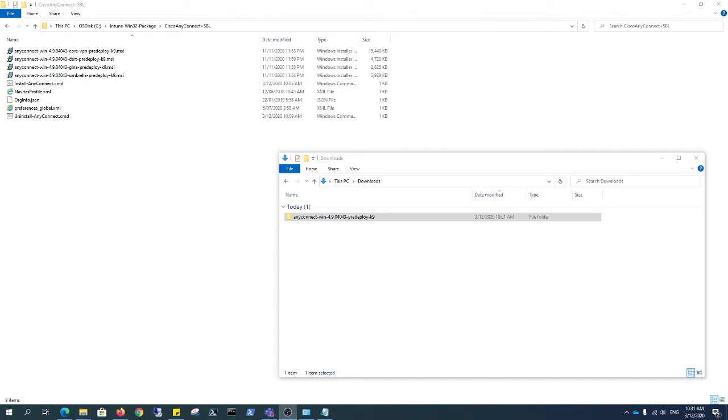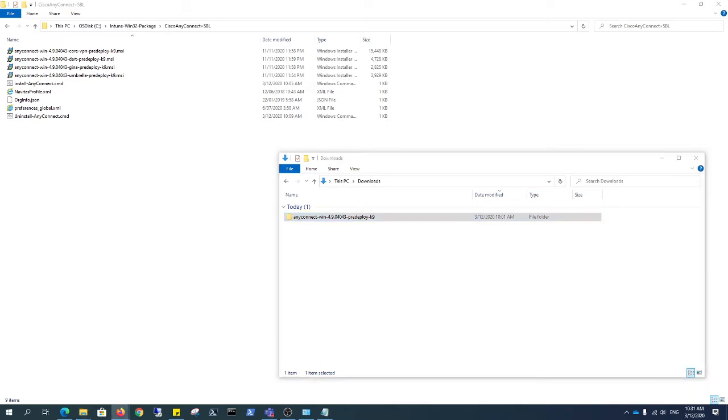Today I'm going to give you a demonstration on how to create your Intune Win32 application for Cisco AnyConnect Cisco Mobility Client plus SBL. SBL is the start before logon module.